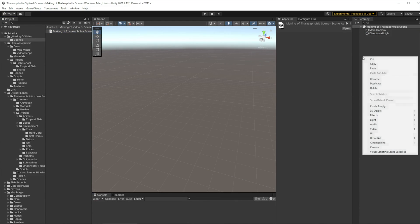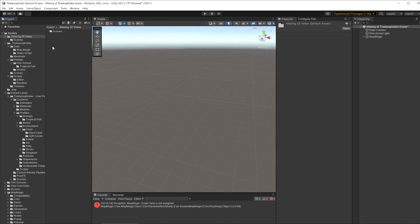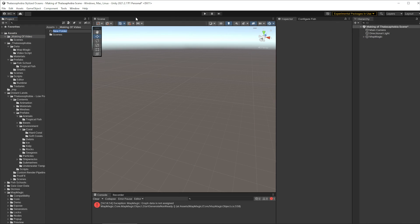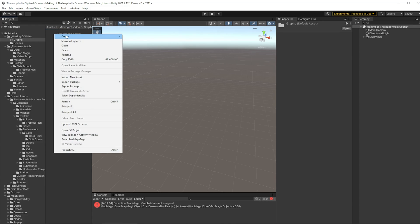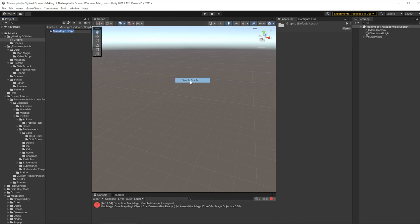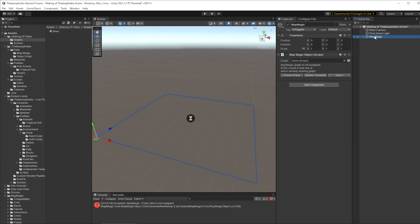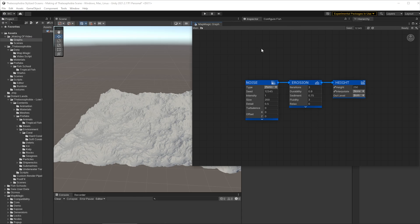So inside here we're going to add a Map Magic object and that will enable us to create a graph. So let's do that, let's create a folder for our graphs because we're going to create multiple of them, so we'll call that graphs. Okay and inside there we'll create a new graph, Map Magic graph. We'll start with a simple graph, it's handy to have those nodes in, we'll call this main and now we can attach that to our Map Magic object. So we just drag it in over here and just like that we have a basic terrain, although it doesn't look much like a seabed so let's fix that.